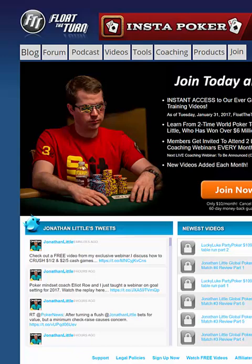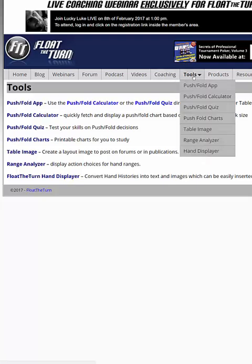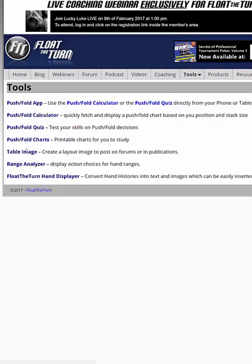Hello, everyone. This is Jonathan Little. We've been working on a lot of new, neat features and tools over at FloatTheTurn.com, and today I wanted to share with you the Float The Turn Range Analyzer. You click on the Tools tab and then go right over here to Range Analyzer.